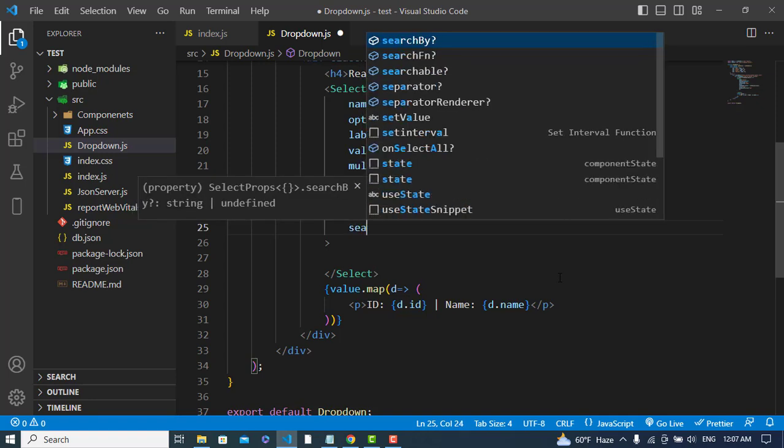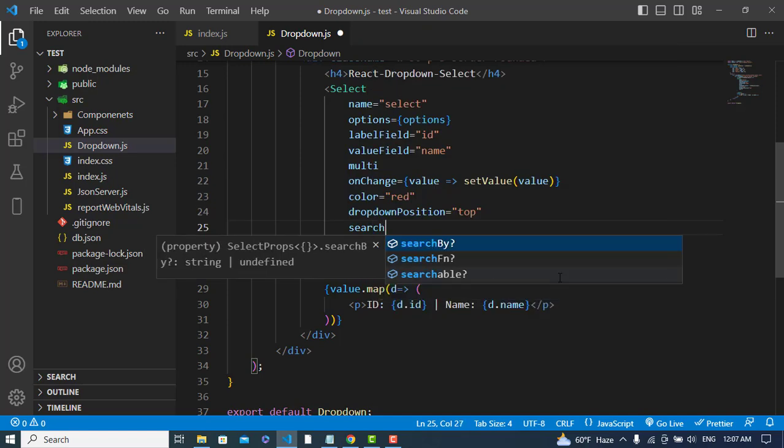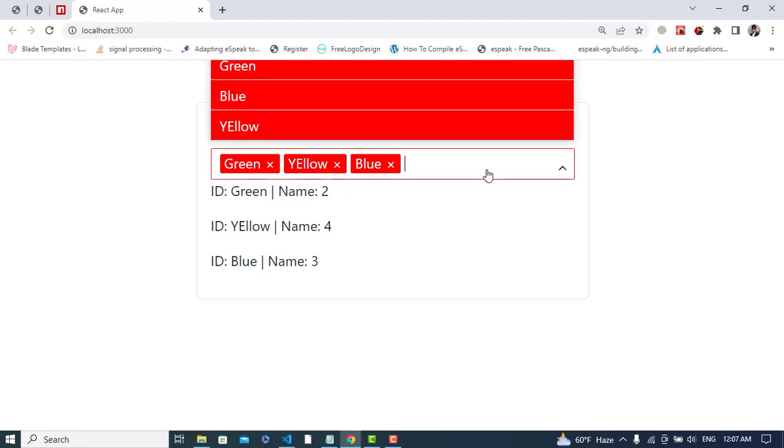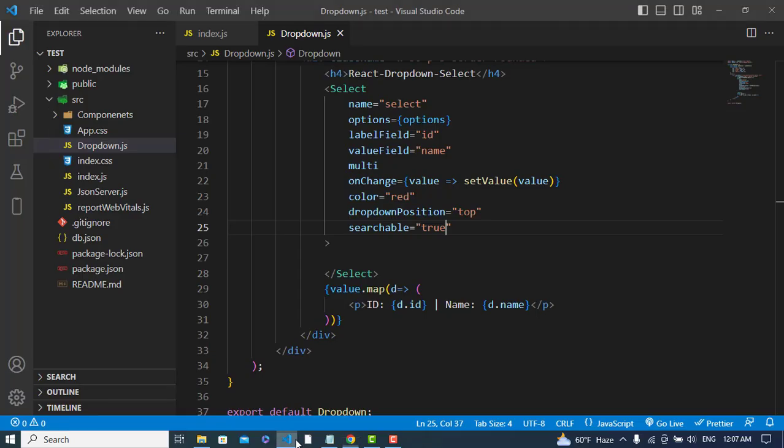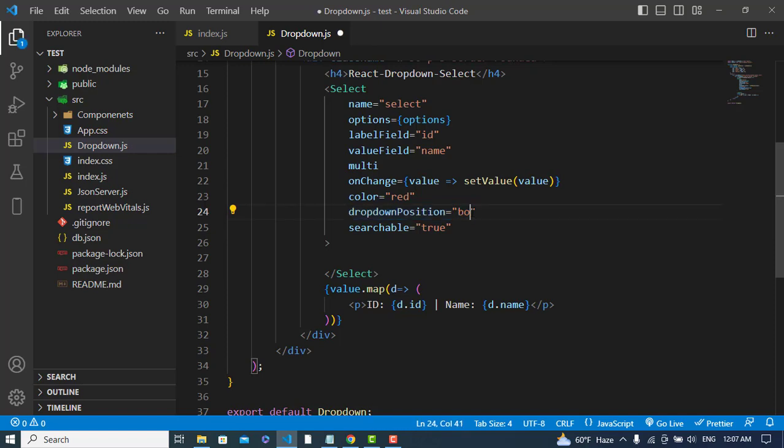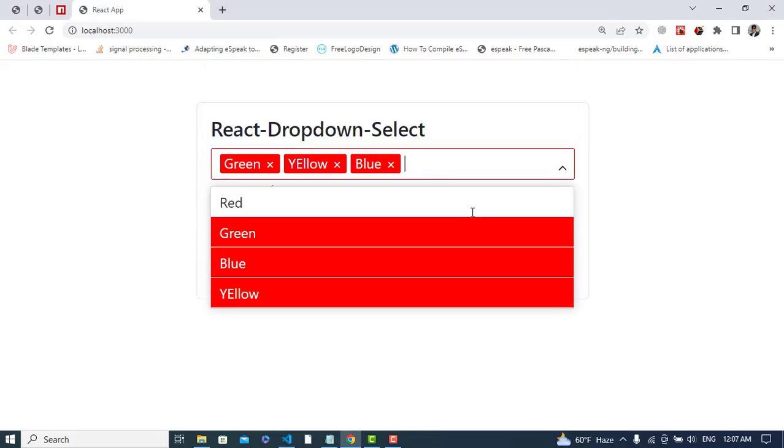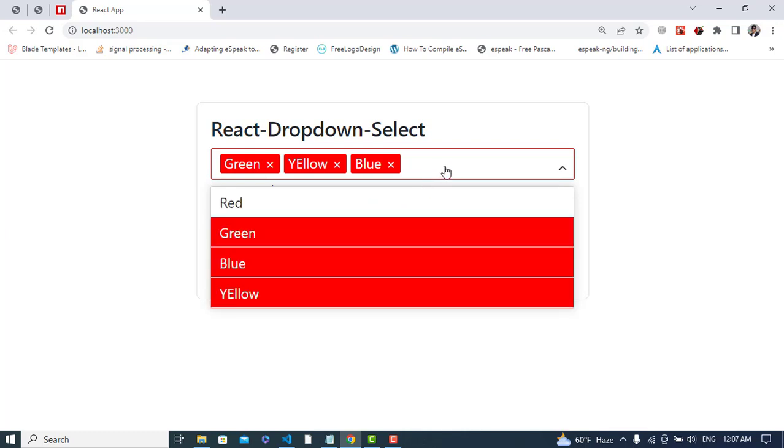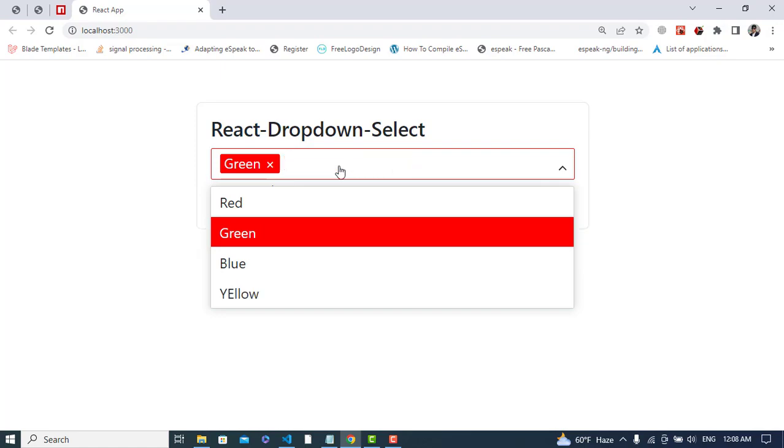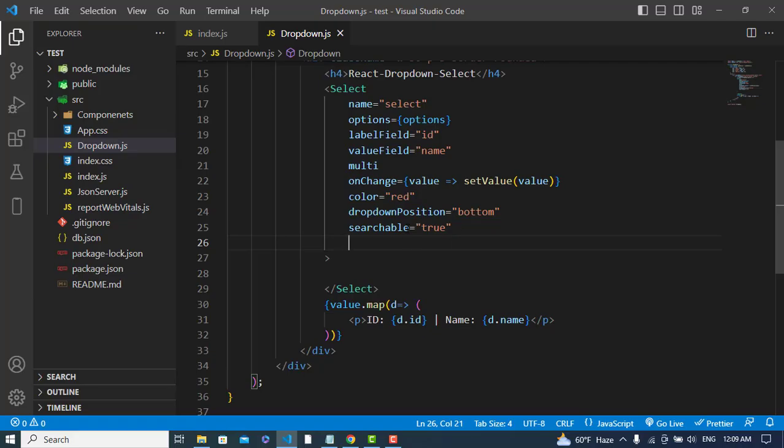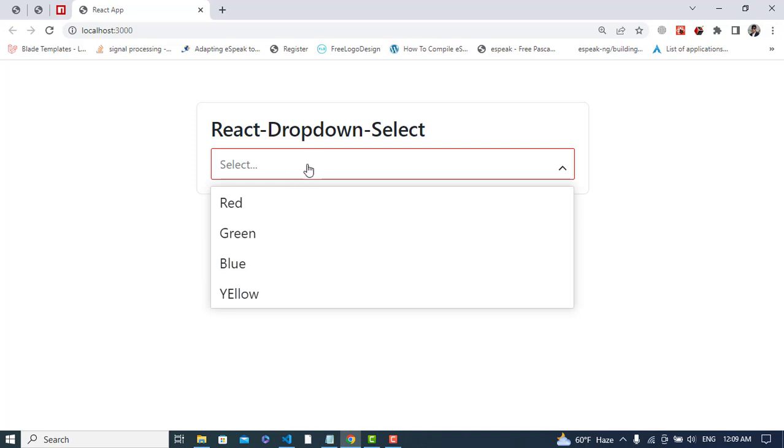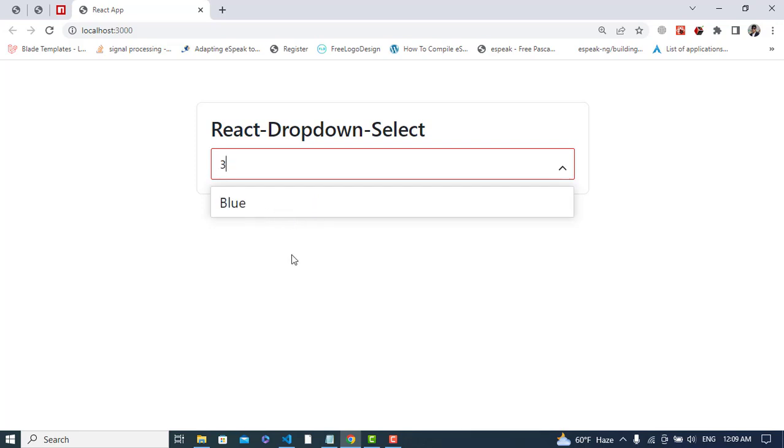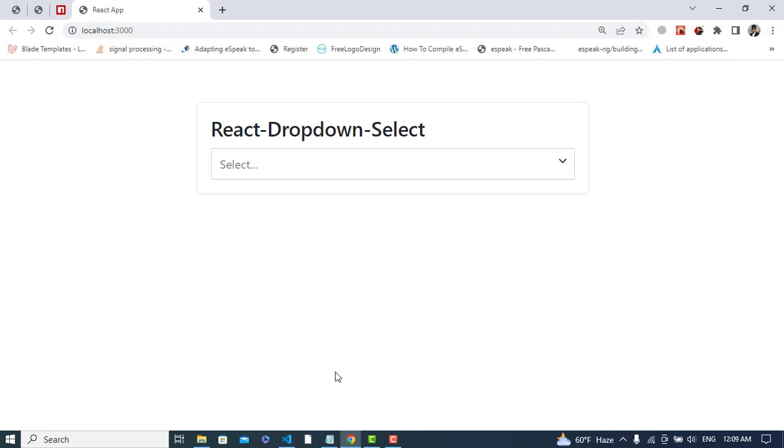We can add searchable by setting searchable equals true. Let's check it. I'll just bring it back to the bottom. The searchable works by value, not by label. So if we search for one, two, three - it is not searching by label, it is searching by value.